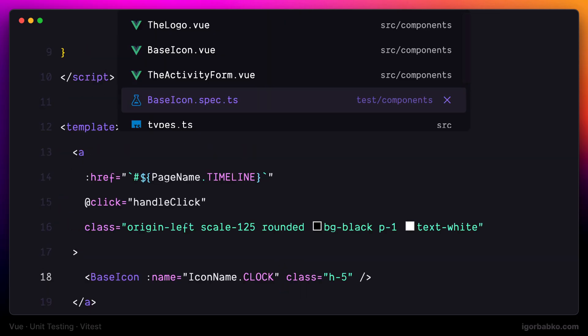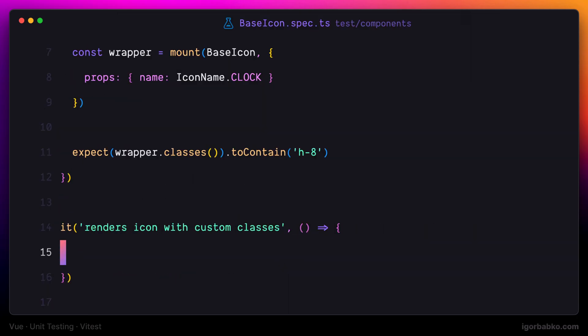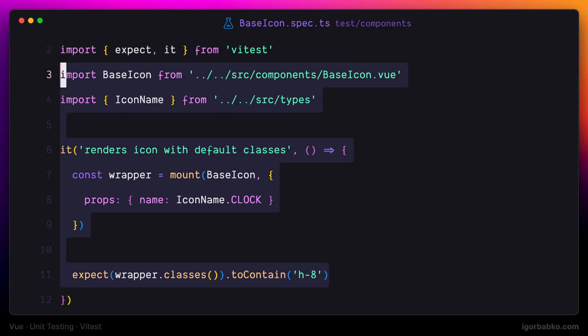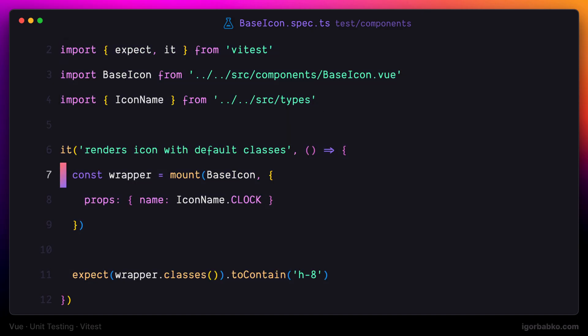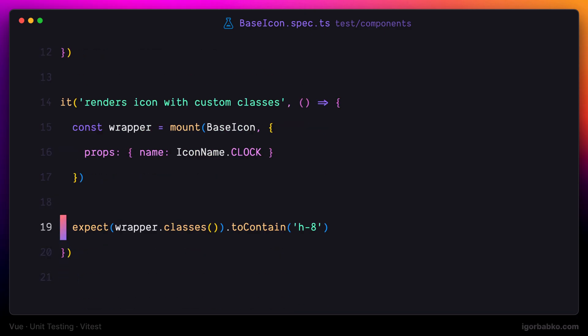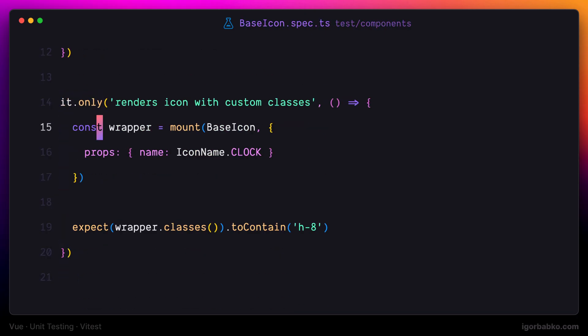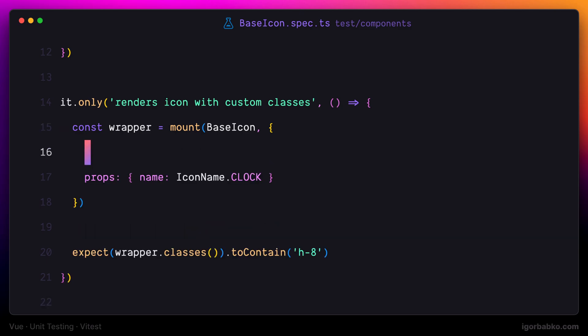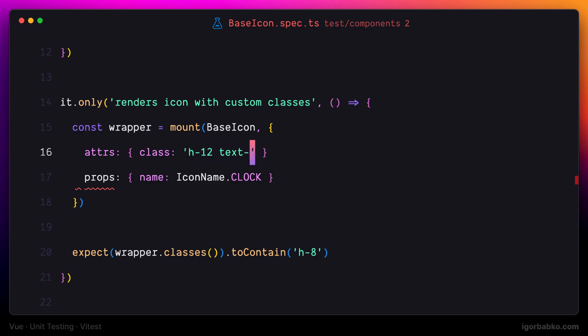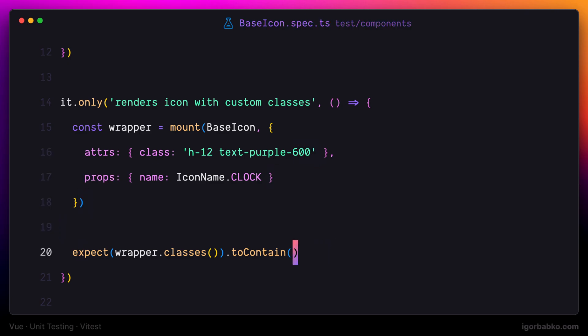I'll copy over the code needed to render the component from the previous test. But in this case, I'll additionally supply a class attribute. The way we supply attributes for Vue components is by using the attrs key. Here we use an object notation where keys are attribute names. In this case, we're specifying only one attribute called class with a set of arbitrary classes that we are going to check have been assigned to the icon.